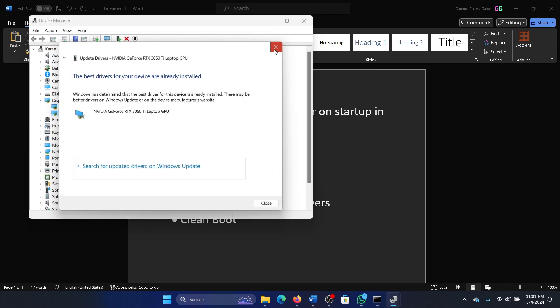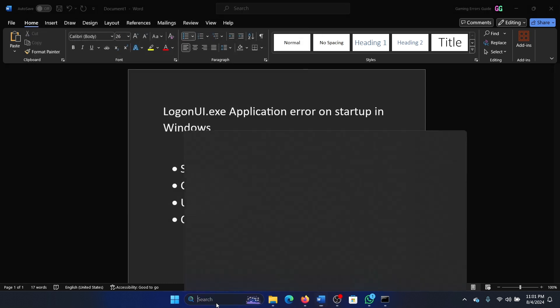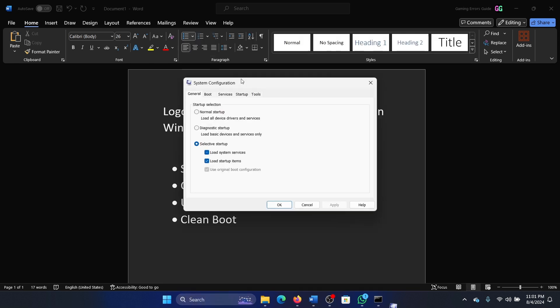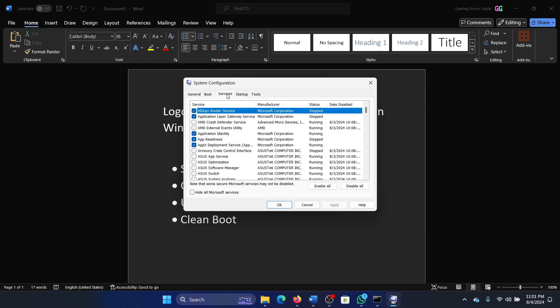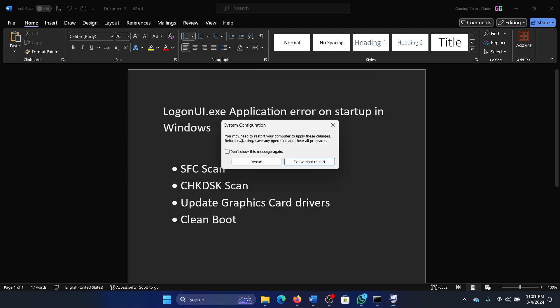Right-click on the second display adapter and search automatically for drivers. The last solution is a clean boot. Search for System Configuration in the Windows search bar and open it. Go to the Services tab, check the box for Hide All Microsoft Services, click Apply and OK, then finally restart your computer.